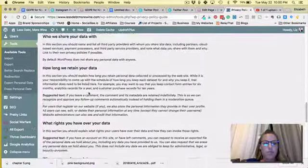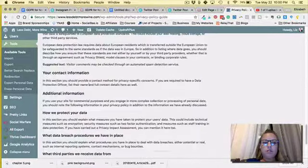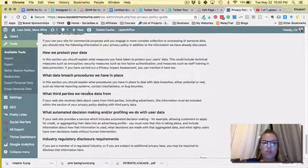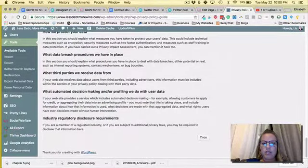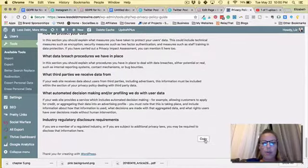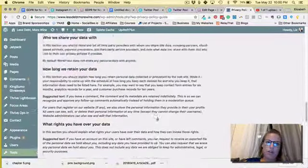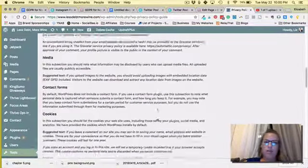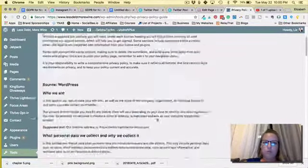So it's a great place to start if you're struggling with putting together your privacy policy and you can just copy that and then paste it into a page and add what you need to.